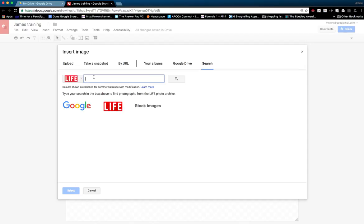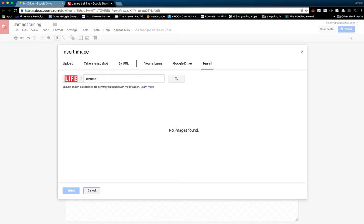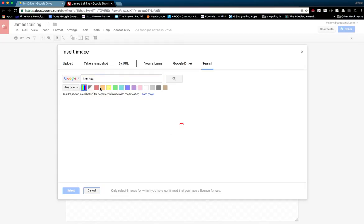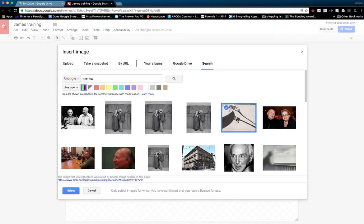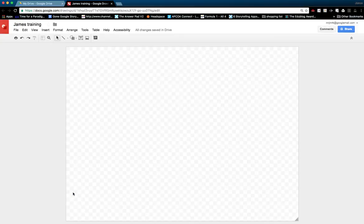They've got a number of things they could look at. Let's go back to Google search for the moment. Andre Couture is one of my favorite photographers. They could find an image related to that and insert that image.